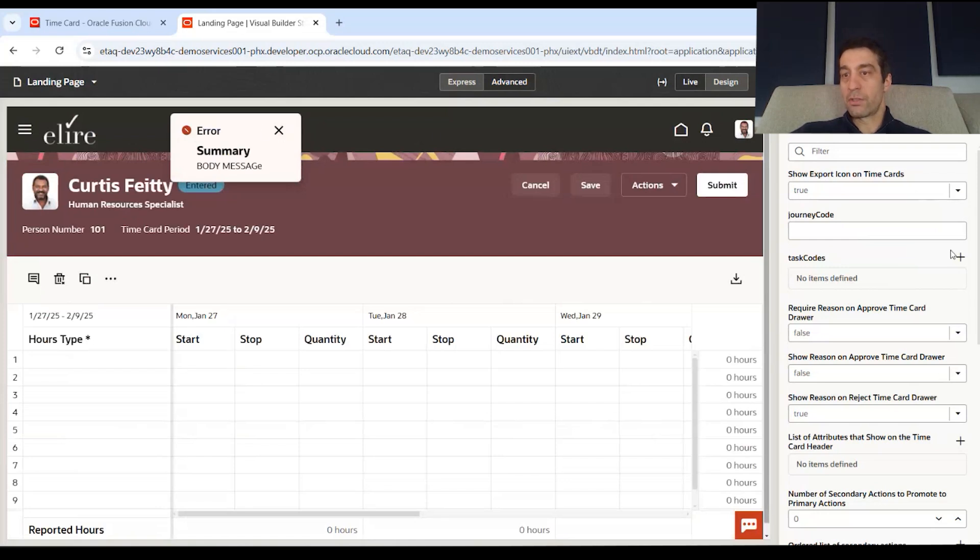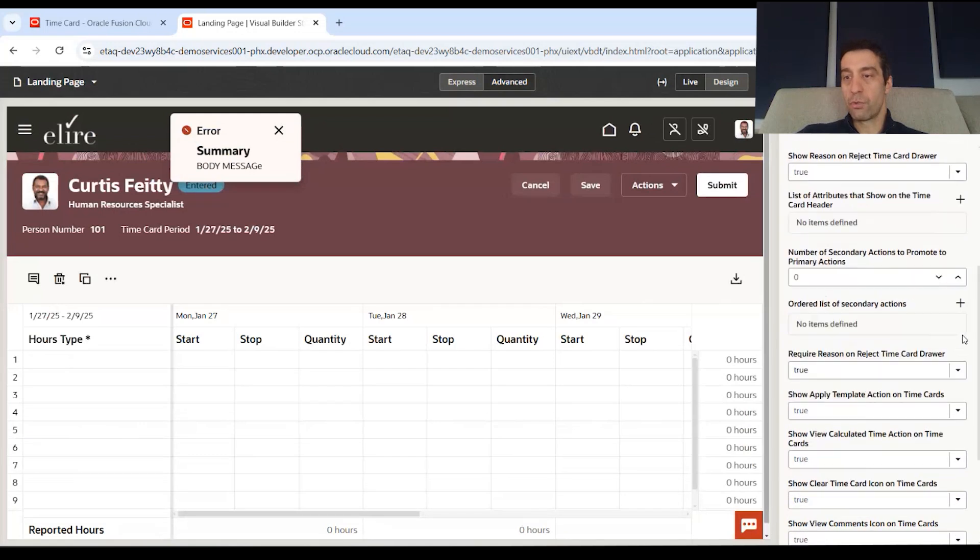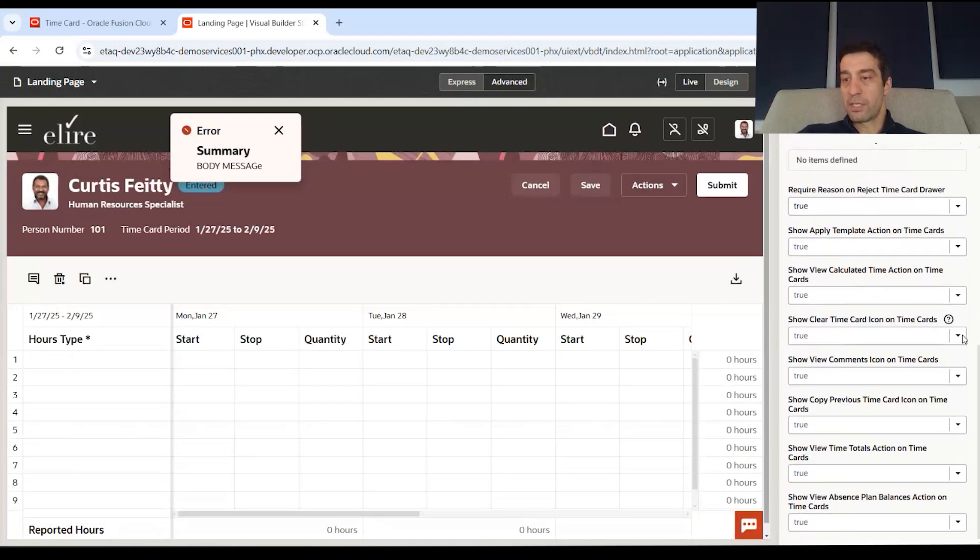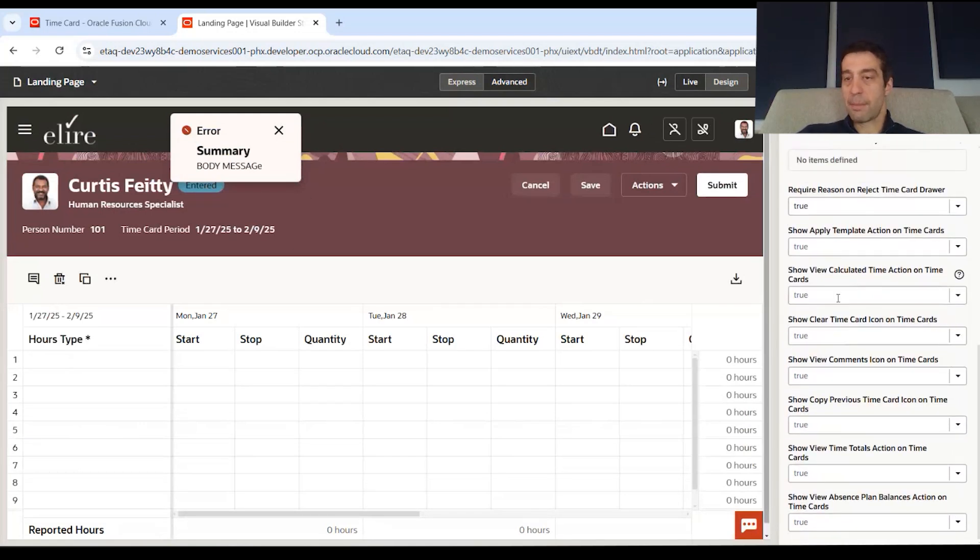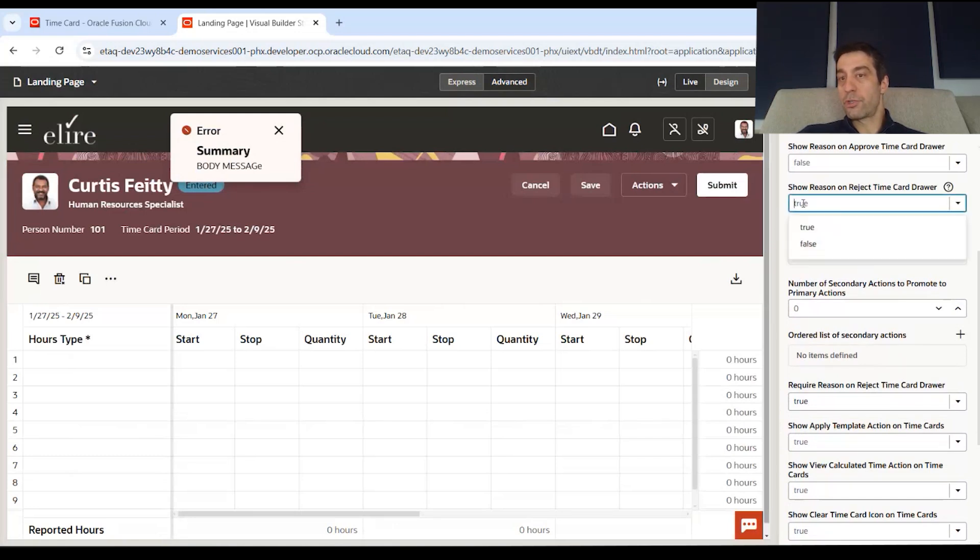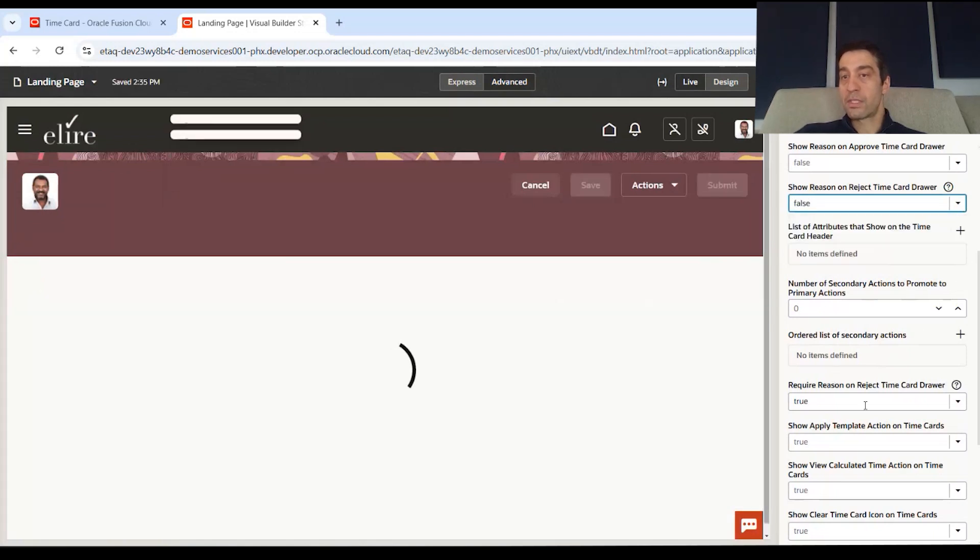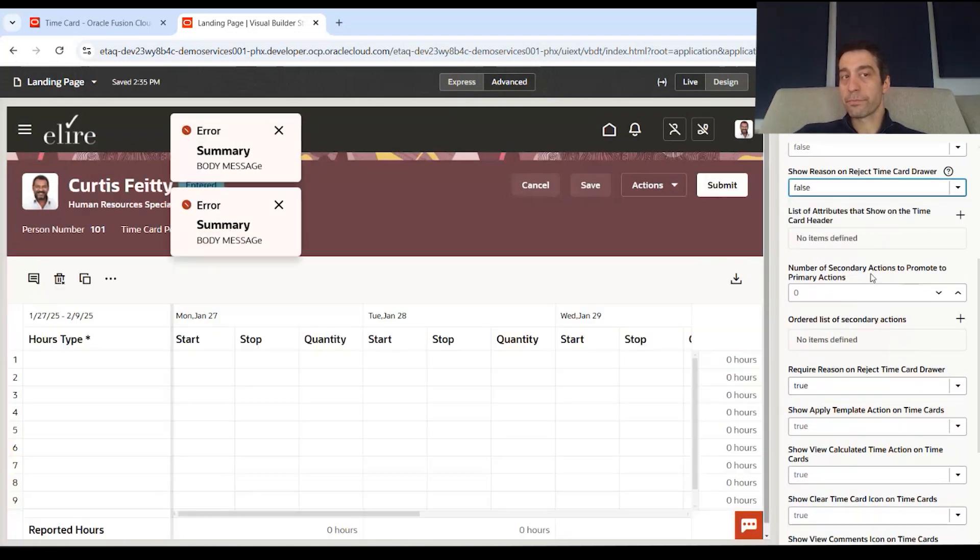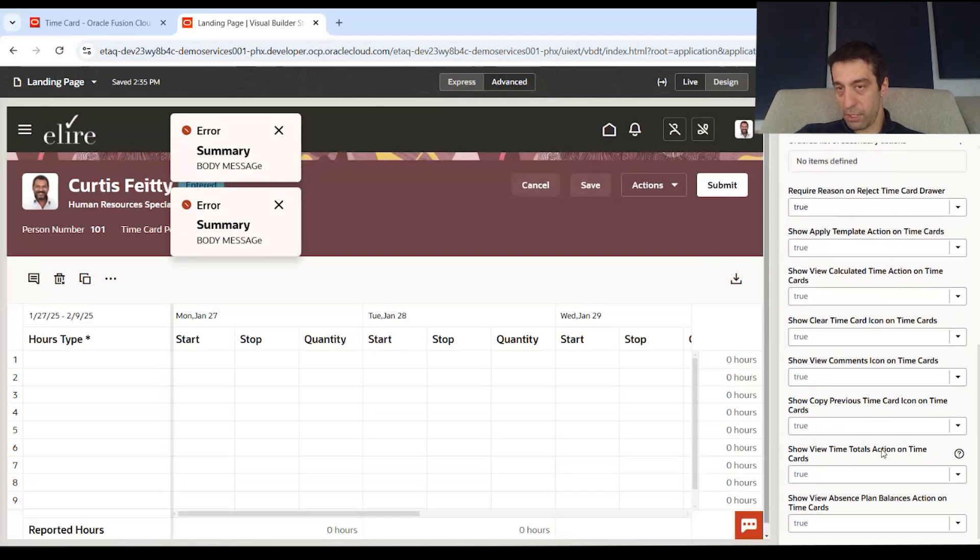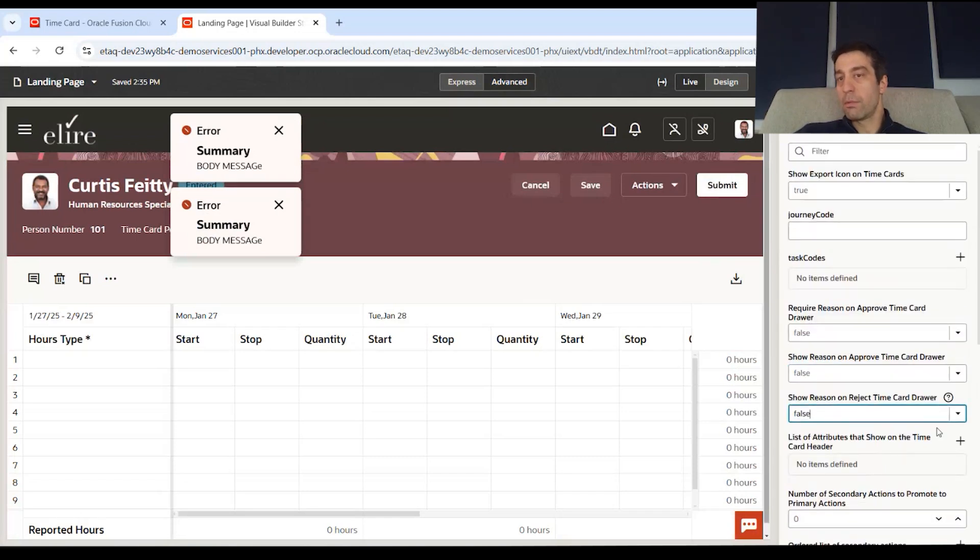So you can toggle things on and off. You can set new rules. You can see there's quite a bit of options for this time entry page, for example. So we can actually say that this drawer, instead of it opening up and being available, you can set it to false.